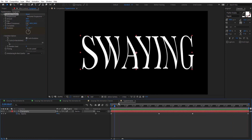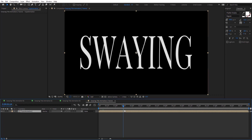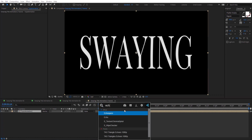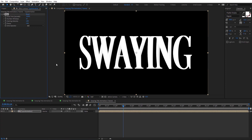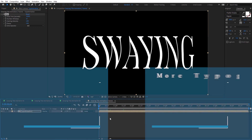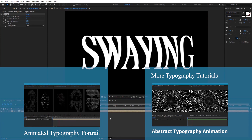That leads us back to the main comp right here. Then I'm going to apply the Echo effect, and set the number of echoes to 15. Let's preview and see how this looks.